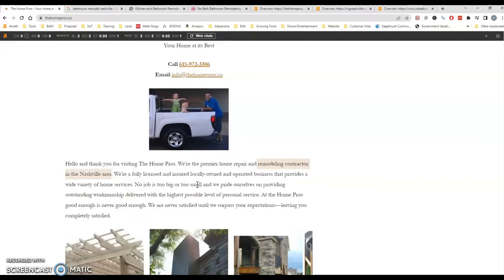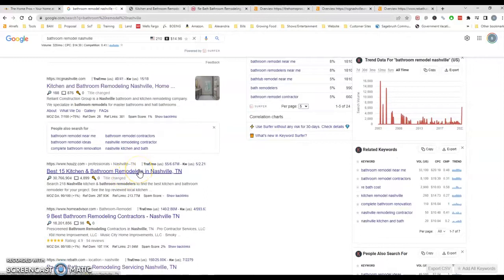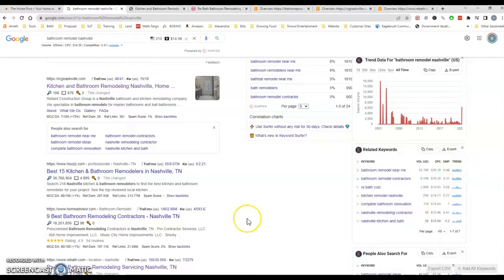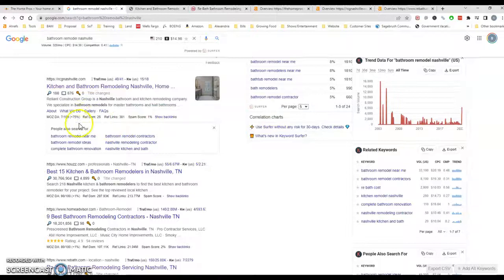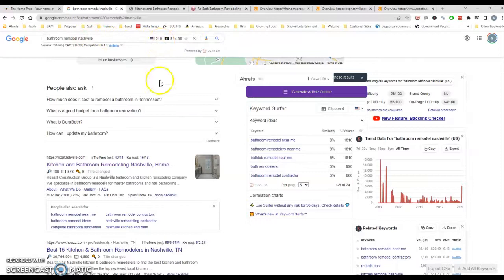So I did look up bathroom remodeler. There's several different things I noticed when people are looking for things. I got some tools over here on the side. They usually specifically search for either kitchen remodel, bathroom remodel, whatever it may be. So bathroom remodel Nashville has about 210 searches a month, so as you can imagine, there's quite a bit of bathroom remodeling going on consistently in your area.